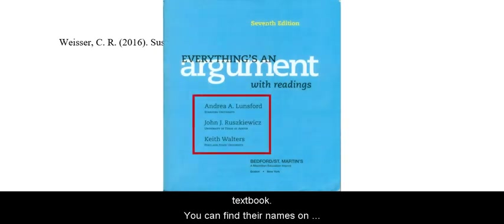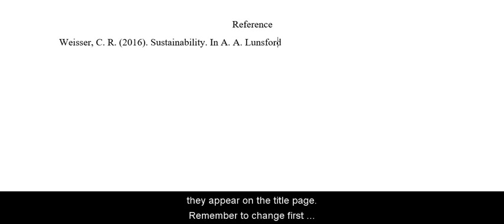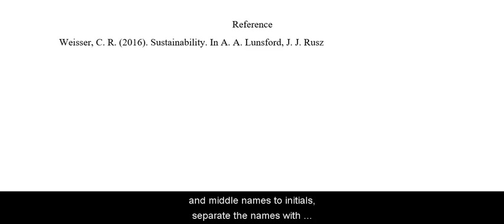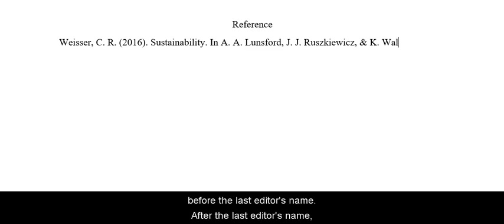After the title of the reading, we write the editors of this textbook. You can find their names on the title page at the front of the book. Start by writing in, and then write their names in the order they appear on the title page. Remember to change first and middle names to initials, separate the names with commas, and type an ampersand before the last editor's name.